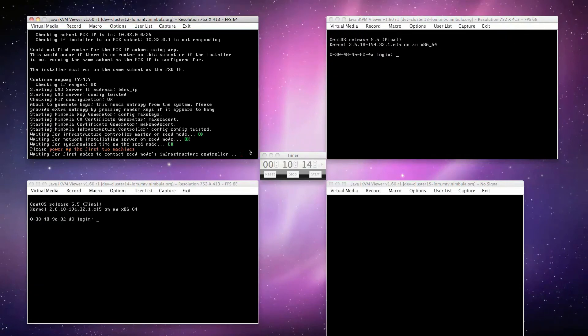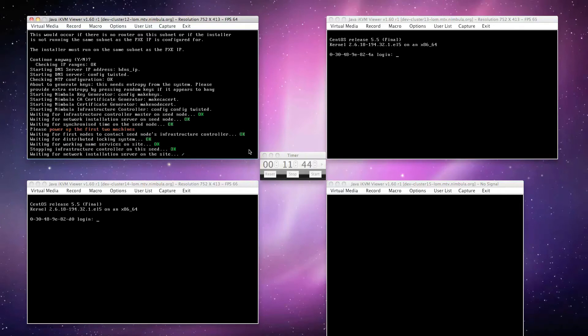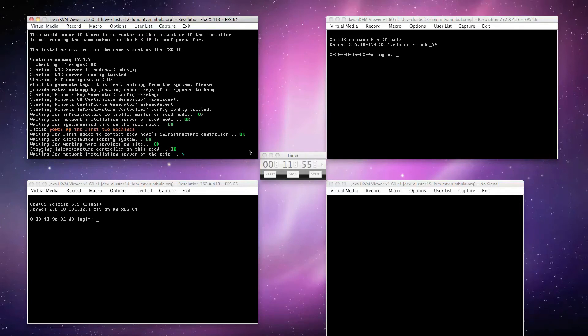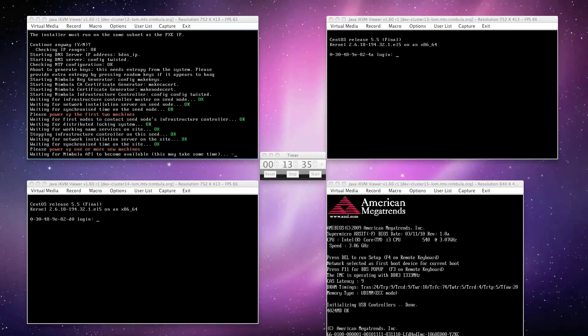Nodes 1 and 2 are now fully installed and one of them is chosen to become the new infrastructure controller master. The seed node transfers its duties as the previous infrastructure controller master to this newly chosen node. All future node installations will network boot from this new master node. Both nodes then start their networking installation servers and sync their times to NTP.